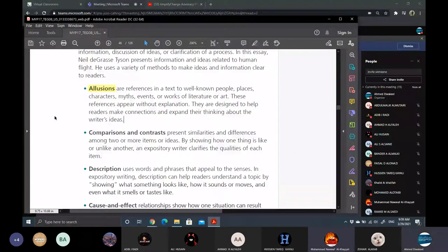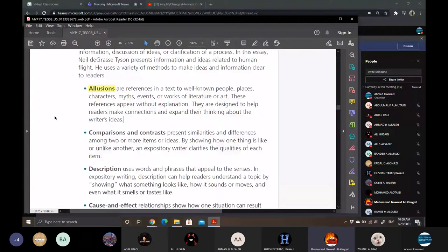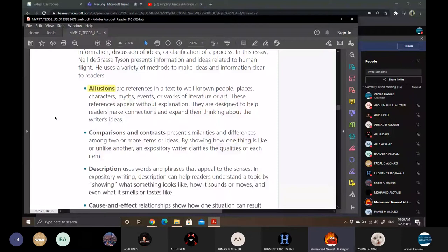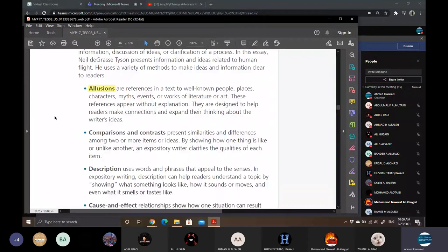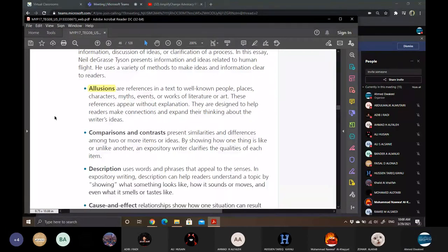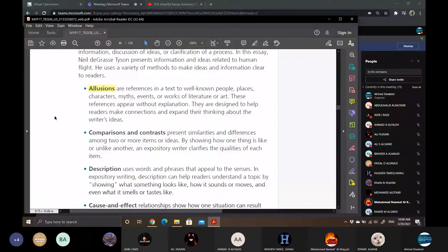They are designed to help readers make connections and expand their thinking about the writer's ideas. What do you understand from that? It's a reference to things. Like text to well-known people, places, characters, myths and events.